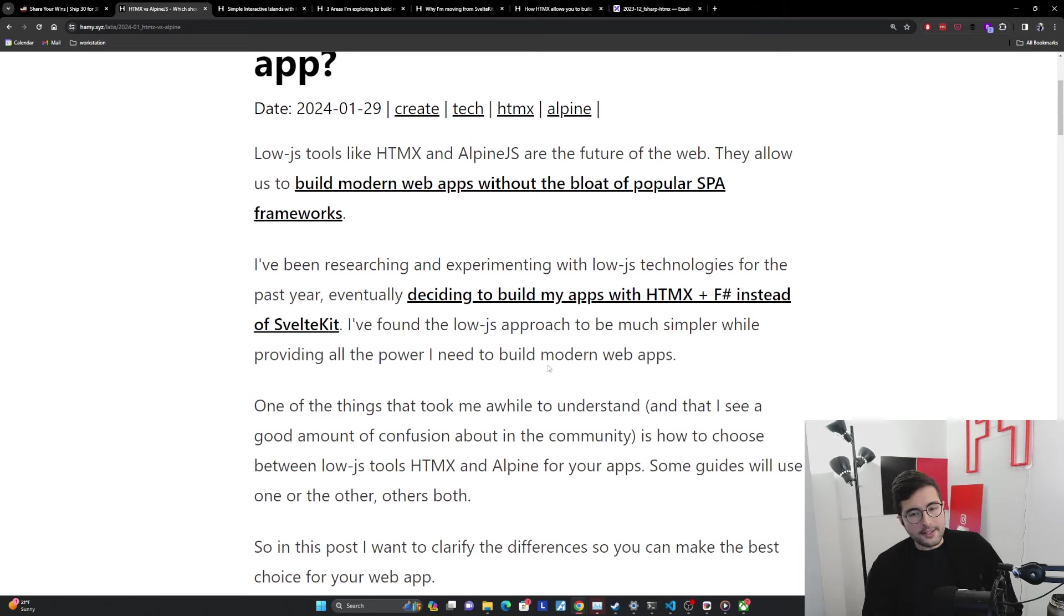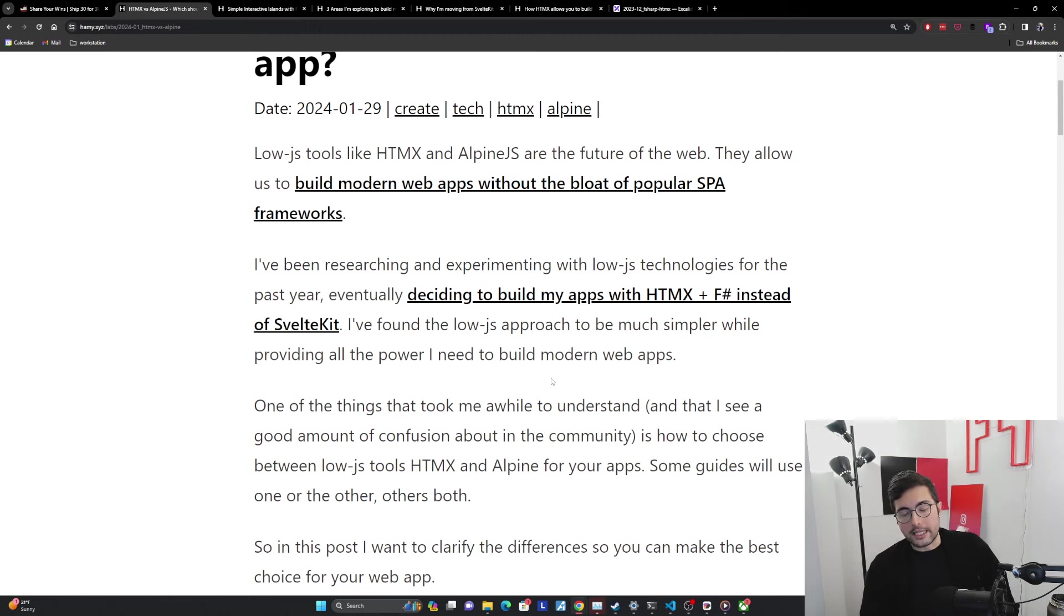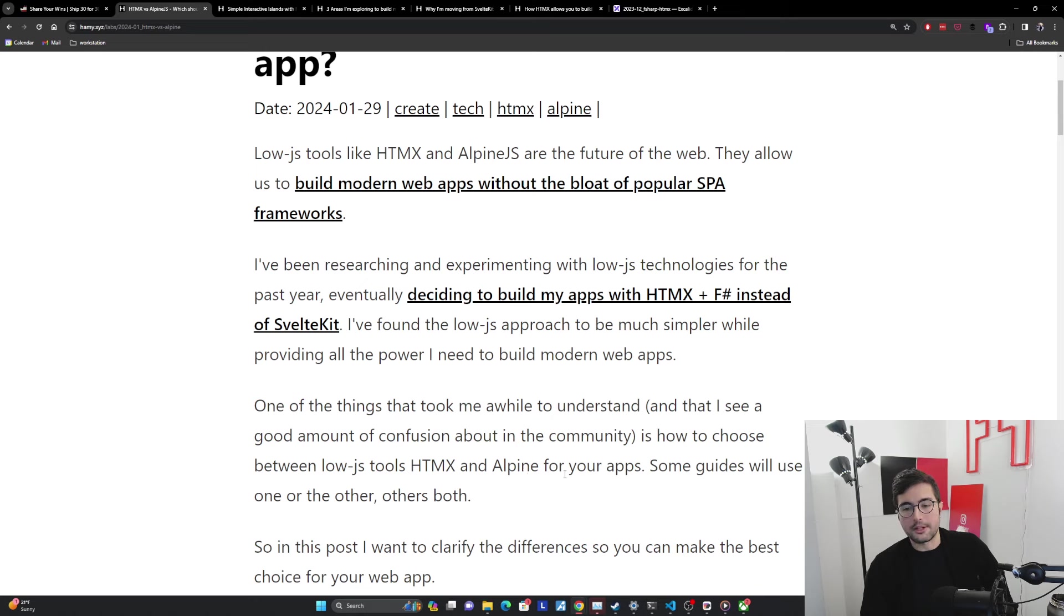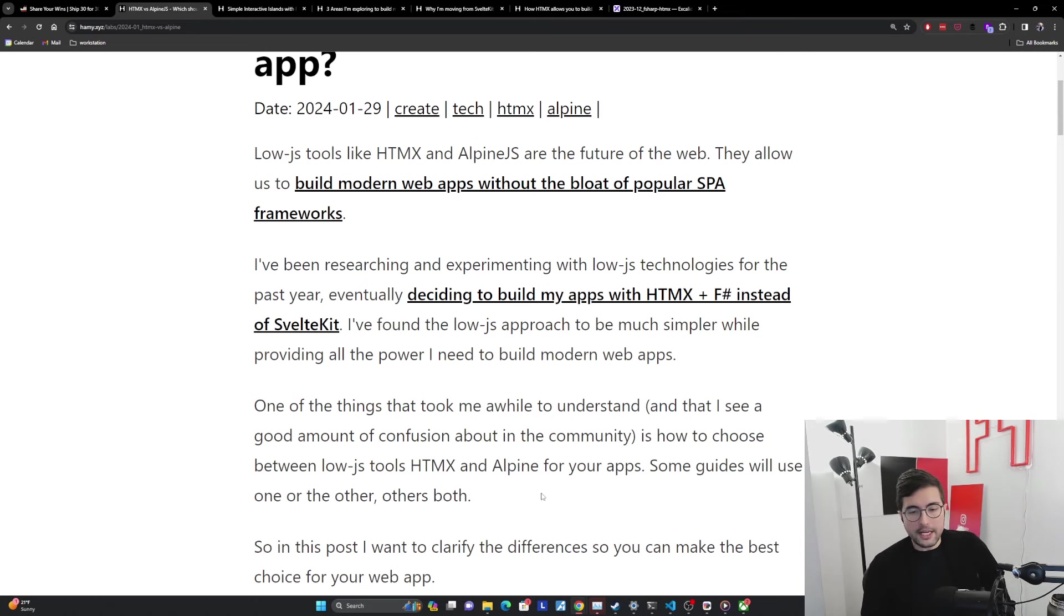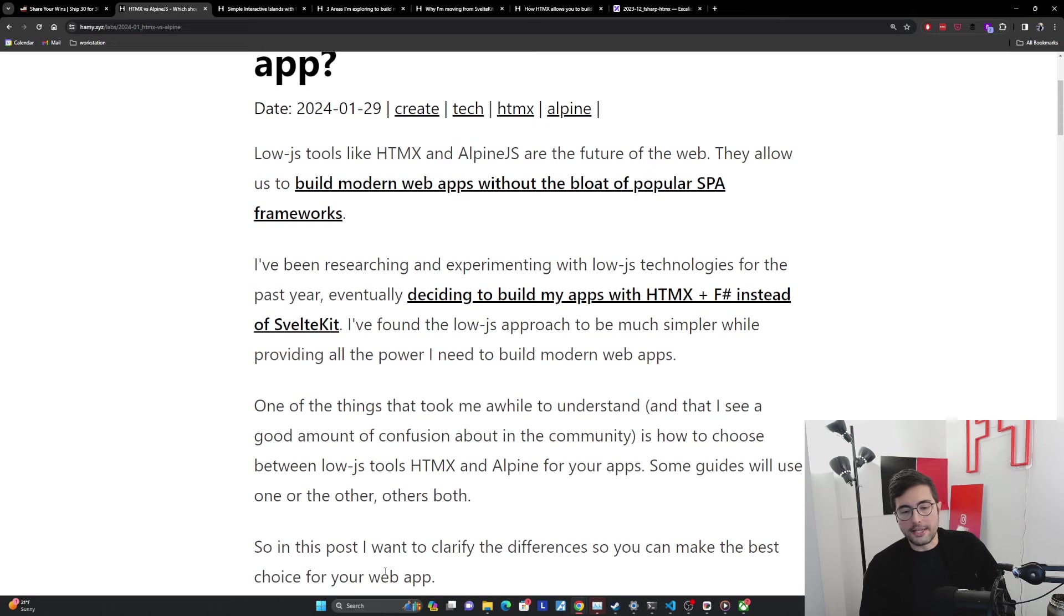One of the things that took me a while to understand and that I see a good amount of confusion about in the community is how to choose between LowJS tools, HTMX and Alpine for building your own web apps. Some guides will use one, some will use the other, and then many will use both. So in this post, I want to clarify the differences so you can make the best choice for your web app and start building and stop bike shedding.